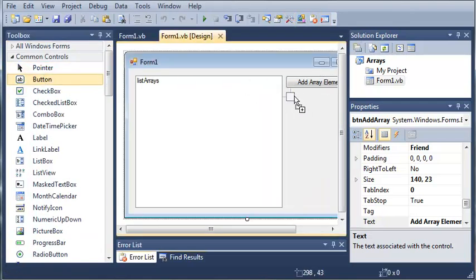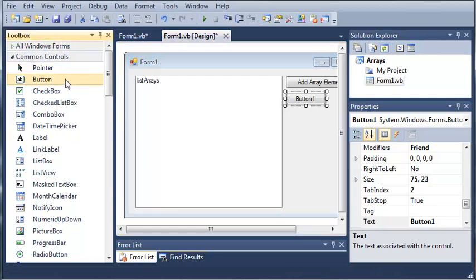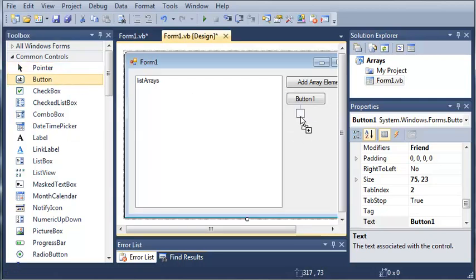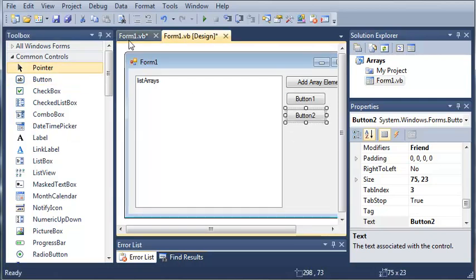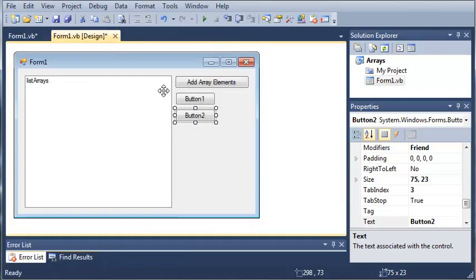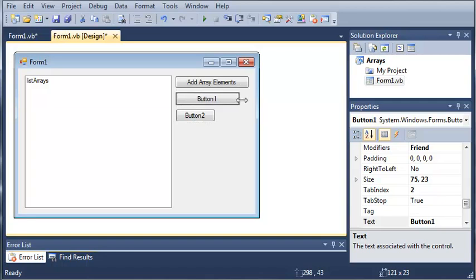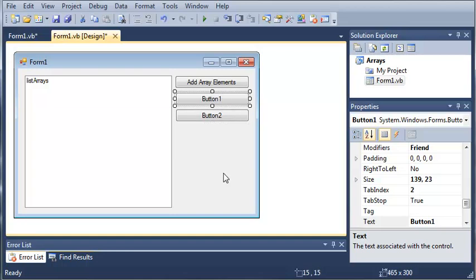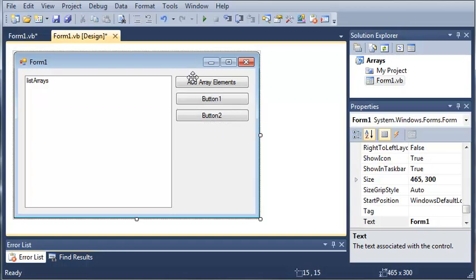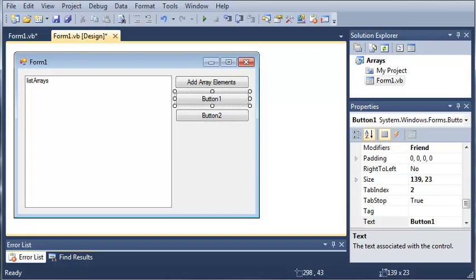So, we will add button1 and button2. Then we can go ahead and close out of our toolbox. We'll make these buttons a little bit bigger so they'll fit into our program.